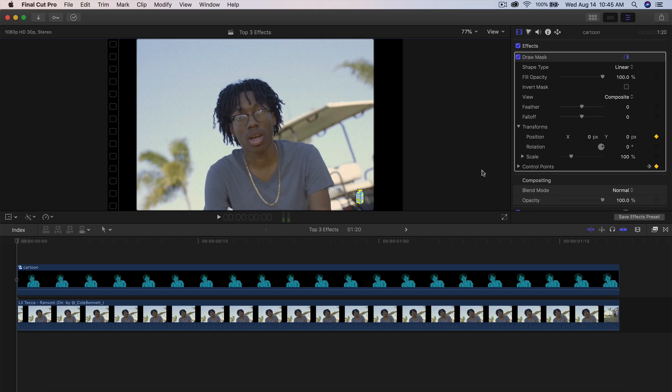What's going on guys? It's KingTutsPro and welcome back to another Final Cut Pro 10 tutorial.